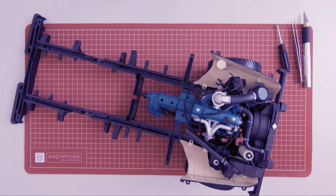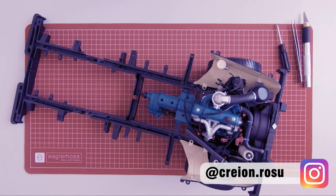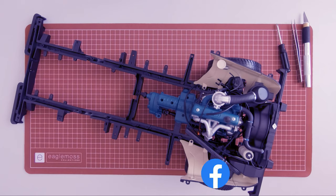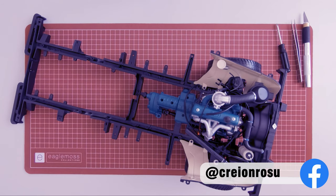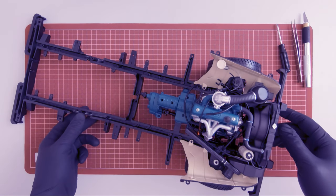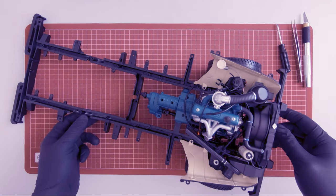What's up guys, Robert from CreonRosu here. Continuing our build.